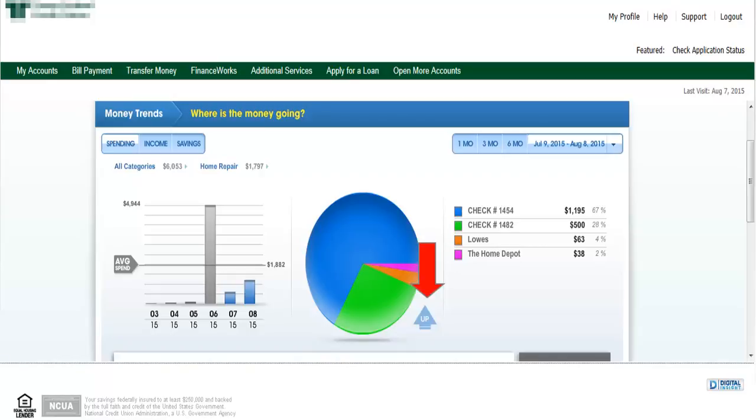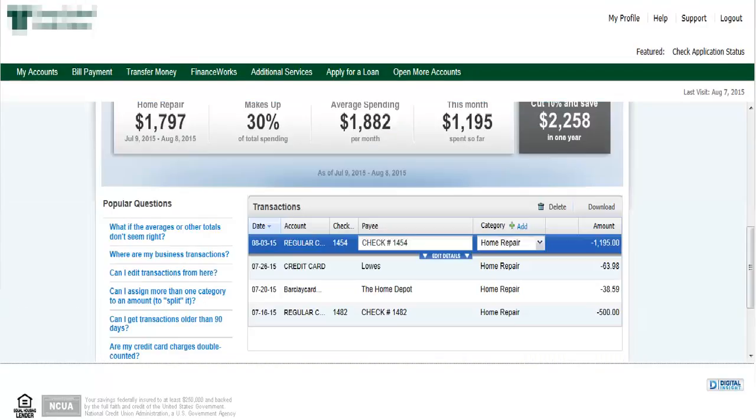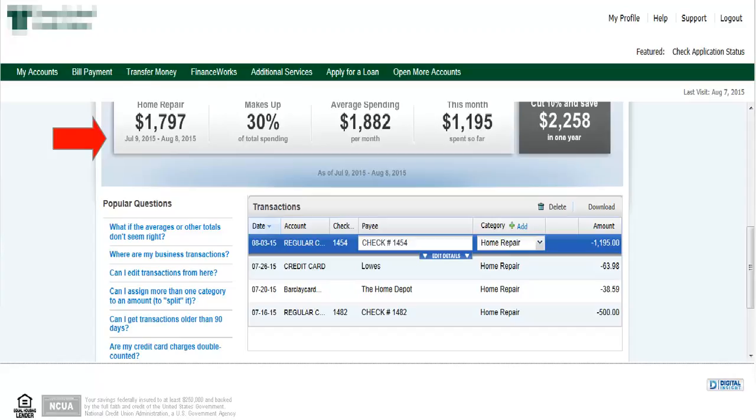Let's scroll to the bottom of the screen so we can see the transaction detail now. Here we can see a transaction ledger for all the transactions of our home repair category. On the top is a summary of the category and details pertaining to the average spending.